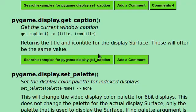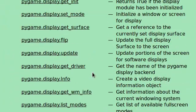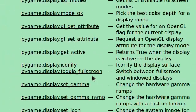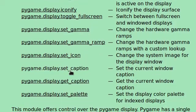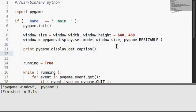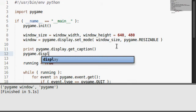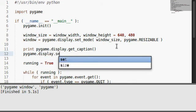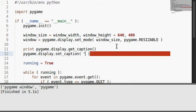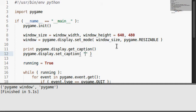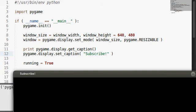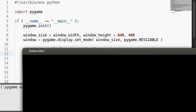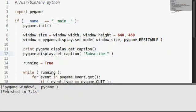But, we can look at this set caption. And set the title. Let's try that. Display.setcaption. This takes one string as an argument. And, let's be kind of cheesy here. And run this code. Now we got subscribe. That works here.